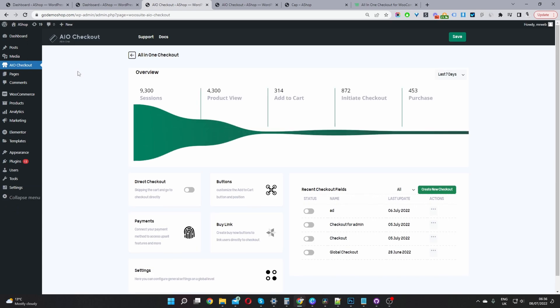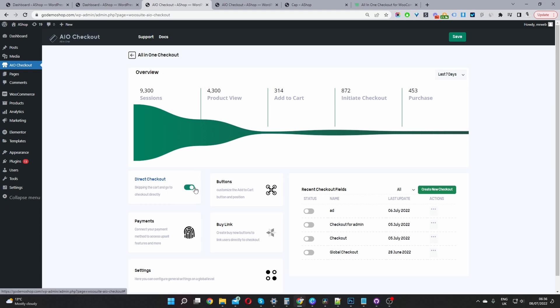Okay, so the first thing we're going to do is enable direct checkout. This is optional. Depending on your business, you might not want to enable direct checkout. So, for example, if users typically purchase more than one product at a time, then maybe it doesn't make sense to enable this.